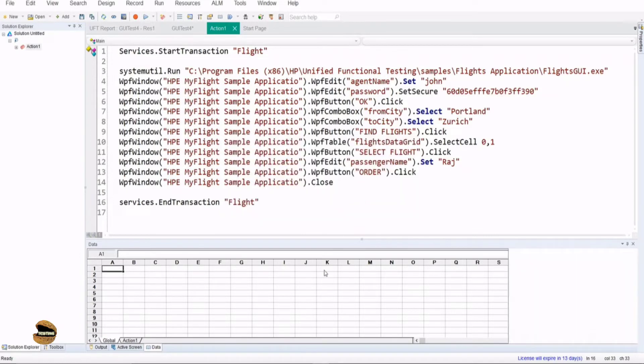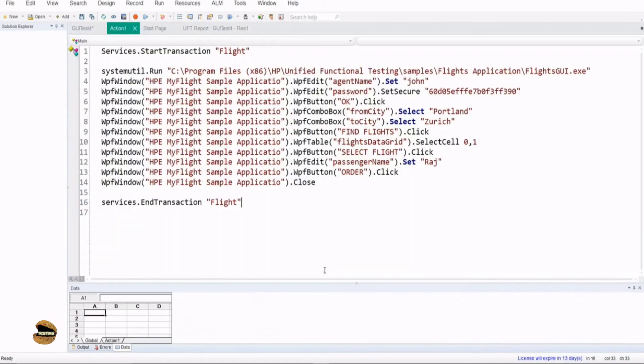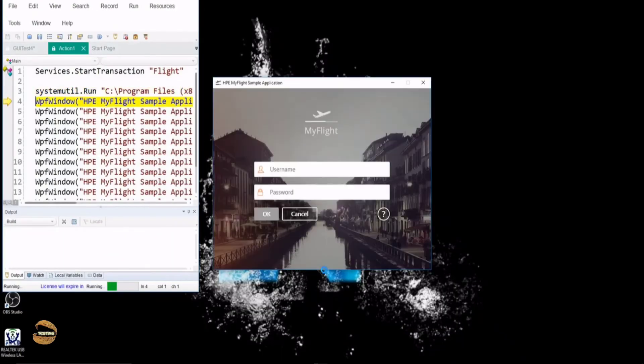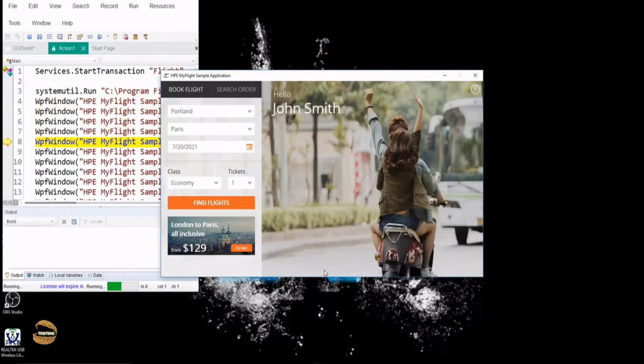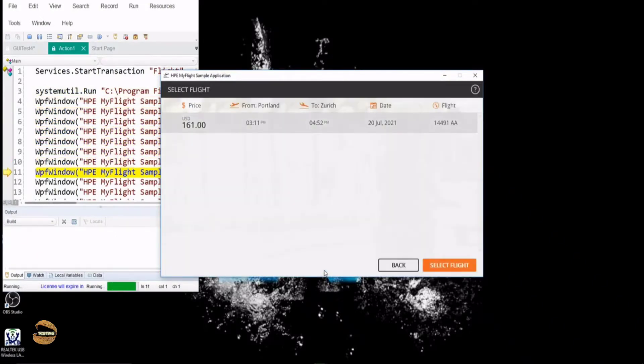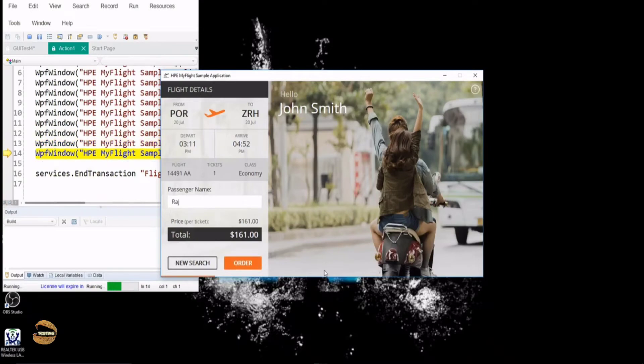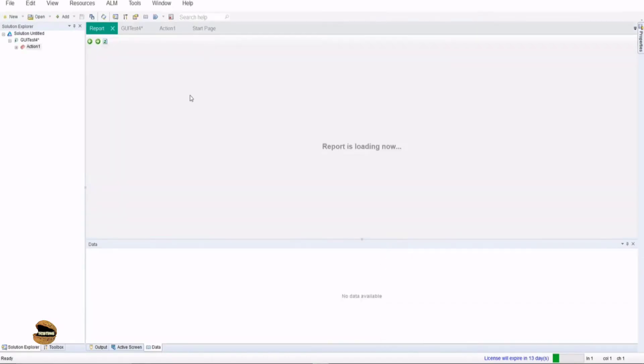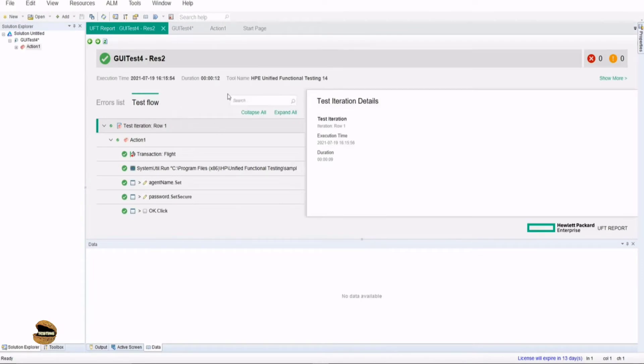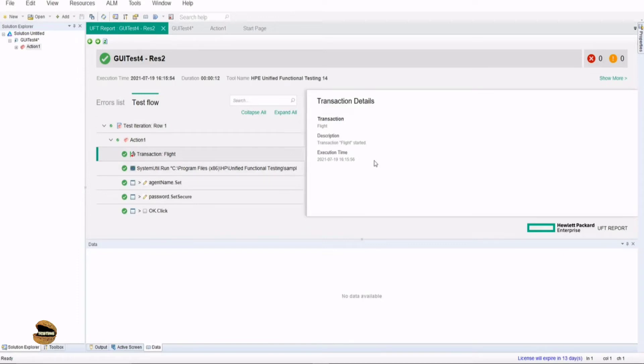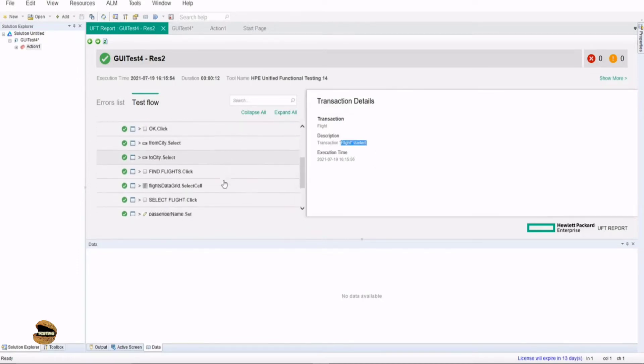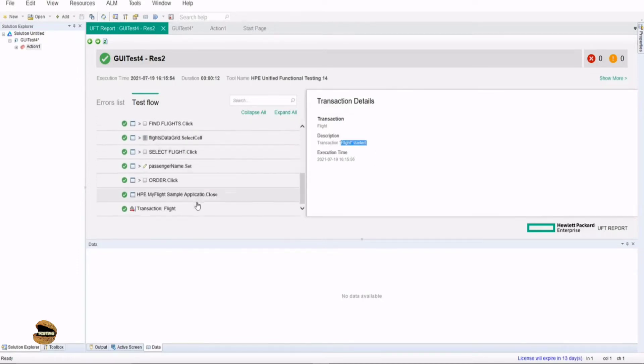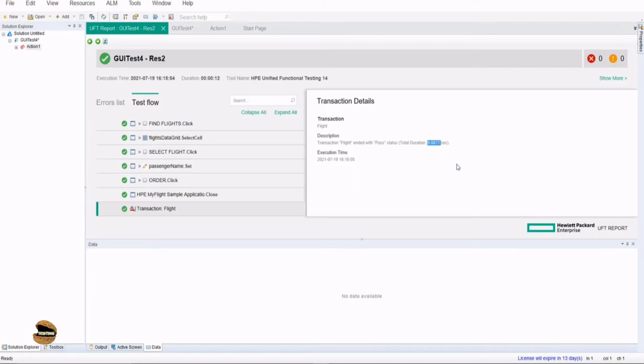Running this script once again with added transaction statements and trying to look into the execution. At the end, results will show us what exactly is the precise time taken for the same job. If I come here and look at the result this time, it says 12 seconds for some reason, but you have a transaction statement here which says this is where the transaction flight started, and at the end you get a confirmation message that the flight ended with pass status and the duration was 9.6872.